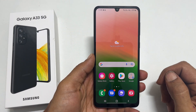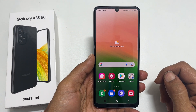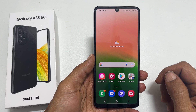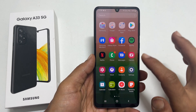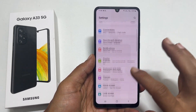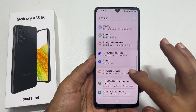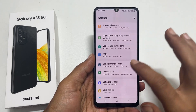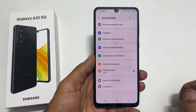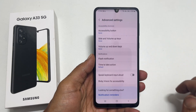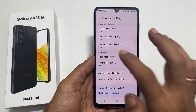To enable flashlight notification on Galaxy A33, go to Settings. Scroll down and tap on Accessibility. Here, select Advanced Settings and then Flash Notification.